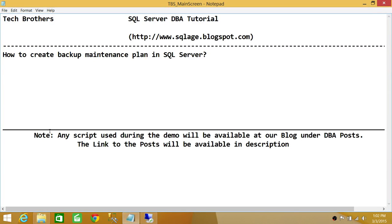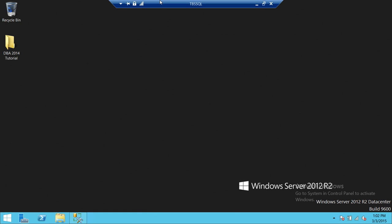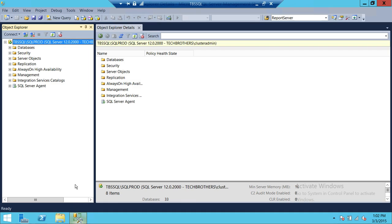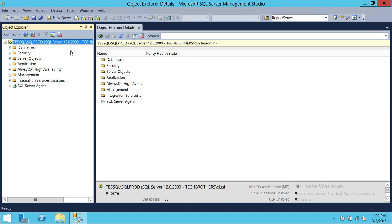Welcome to Tech Brothers. In this video, we're going to learn how to create a backup maintenance plan in SQL Server using SQL Server Management Studio. Here is my server right here — SQL Server prod is my instance.